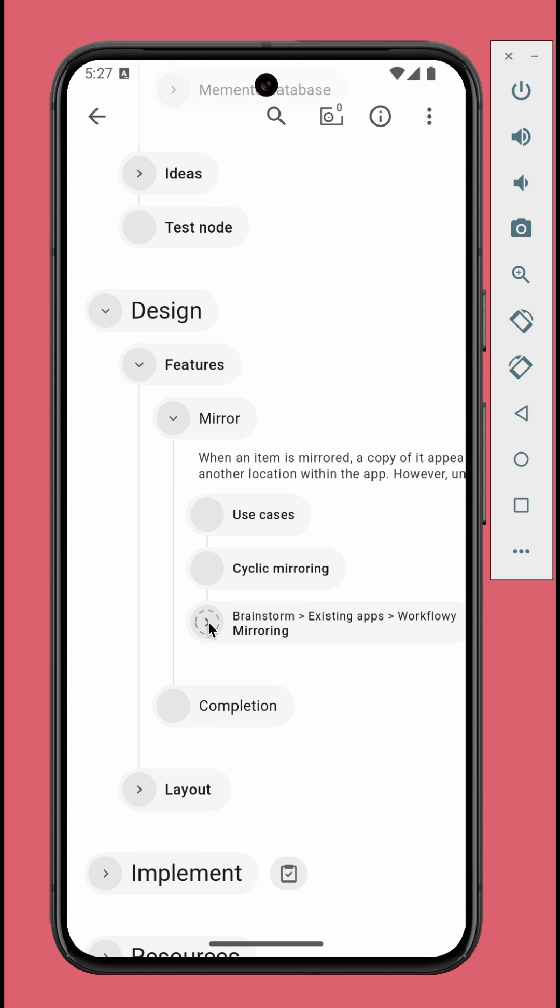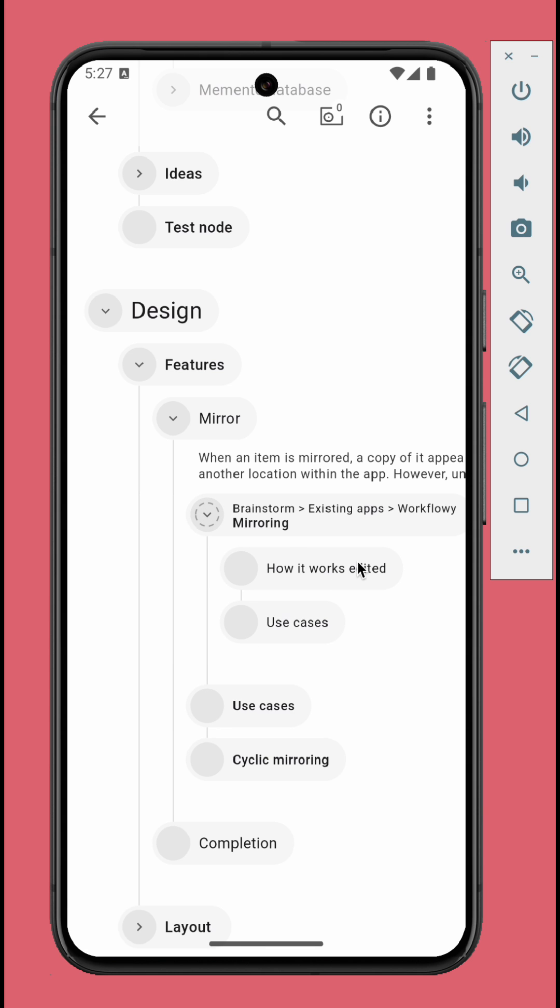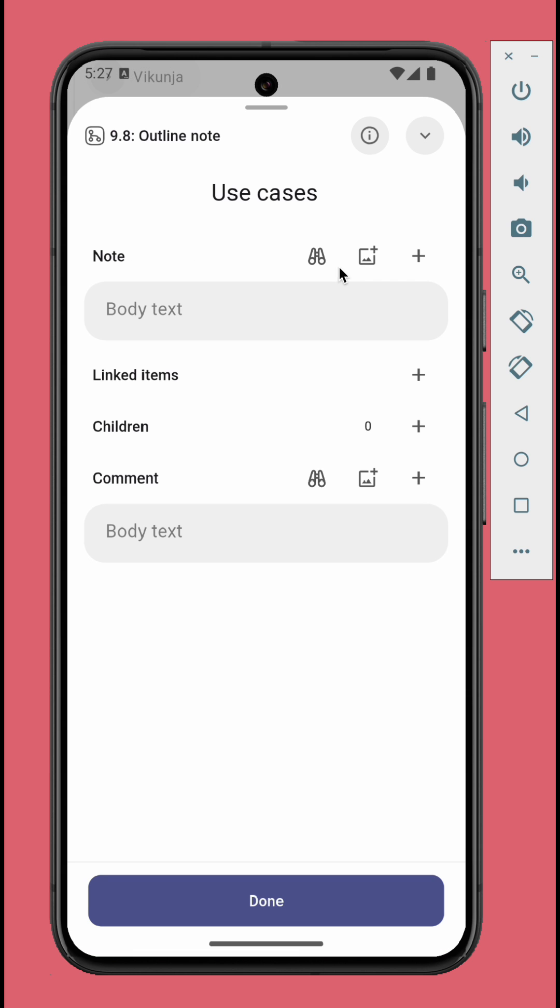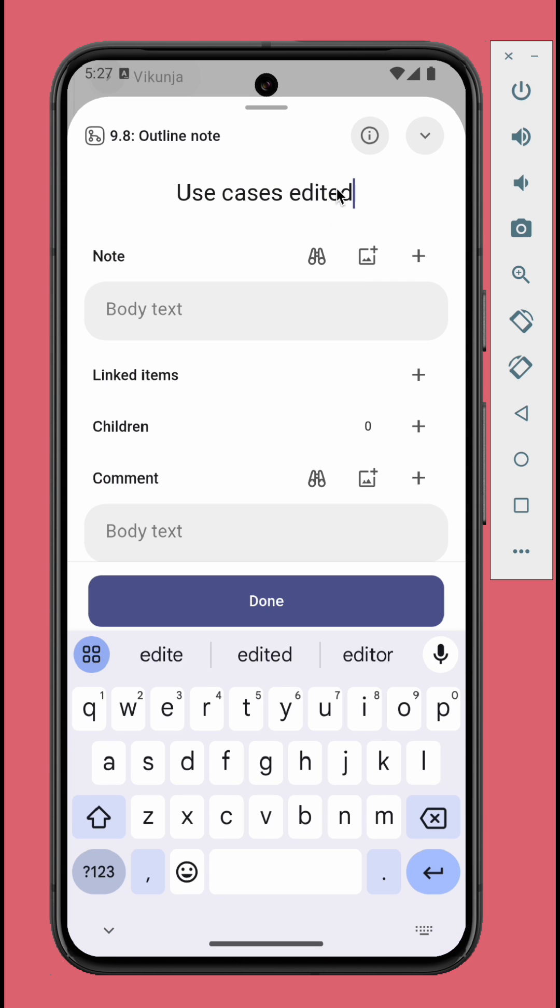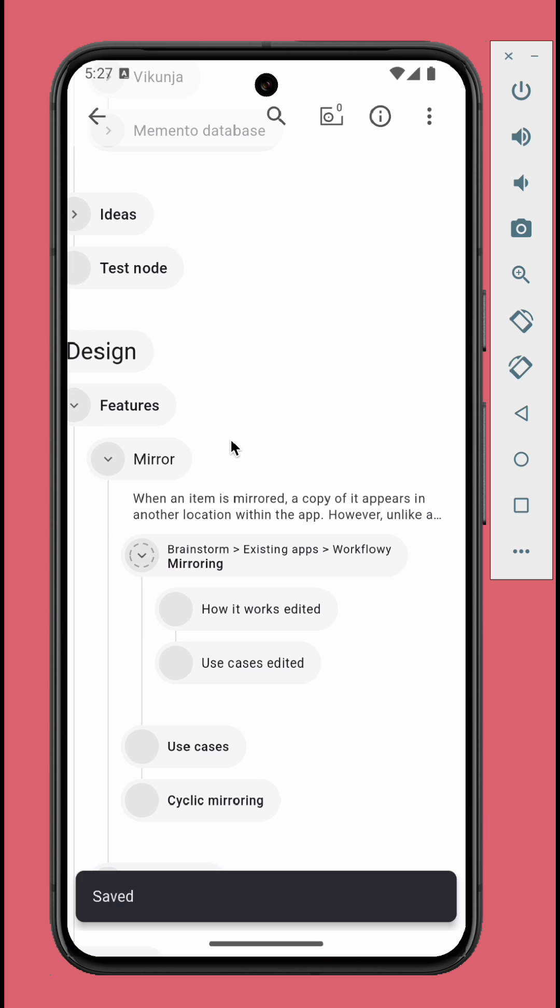The root node of the mirrored branch is indicated by the dashed circle with the original location on top of the title. Modify this mirrored node or its children and you'll see that the changes show up in both places.